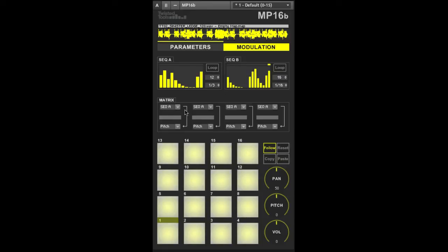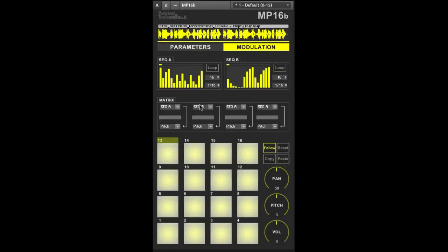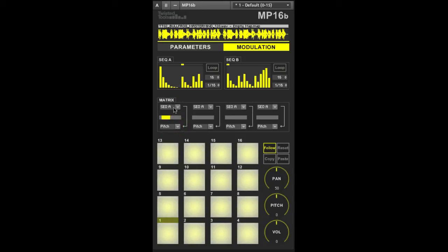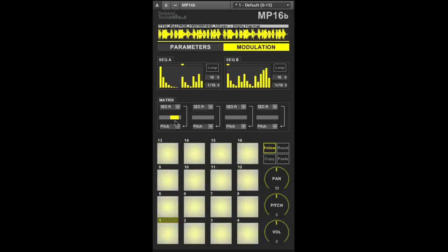Use the modulation matrix below to assign a modulation sequencer to a parameter. The top menu is the source of modulation and the bottom menu is the destination parameter. Also note that you could assign the amplitude envelope settings we discussed earlier as a modulation source. The slider in the middle represents the polarity of the modulation. Setting the slider to the right will cause the destination parameter to be offset in a positive direction by the source whereas setting the yellow slider to the left will cause a negative modulation by the source.